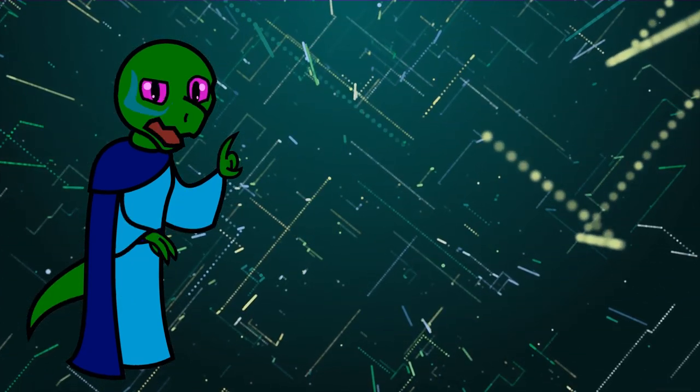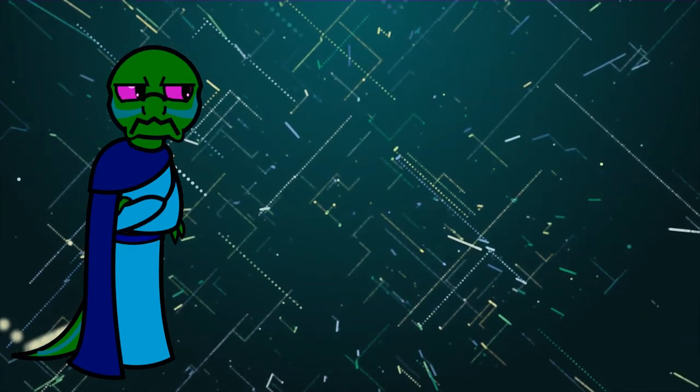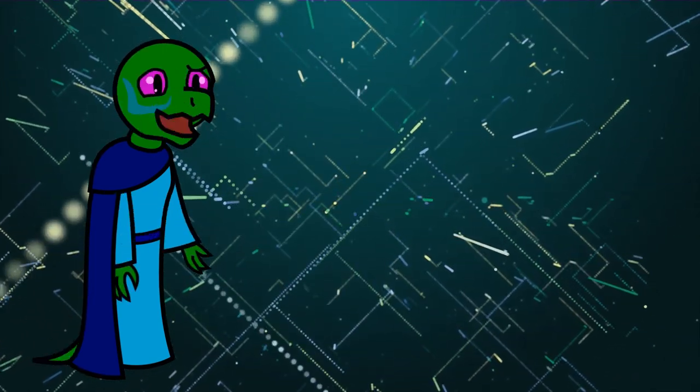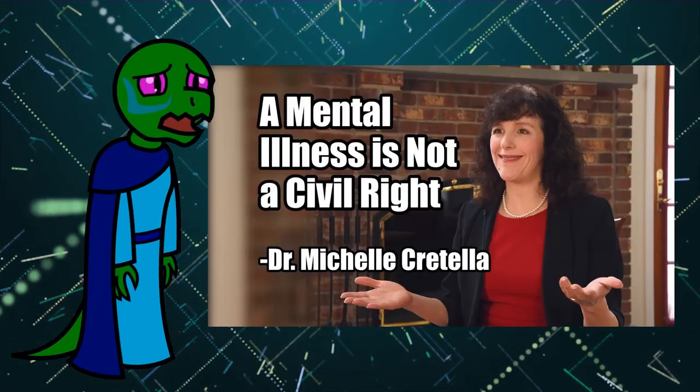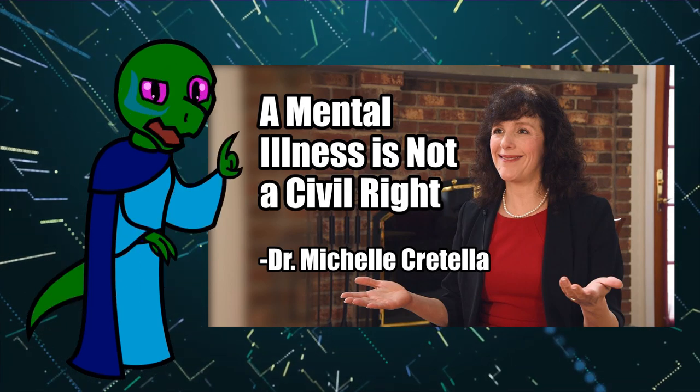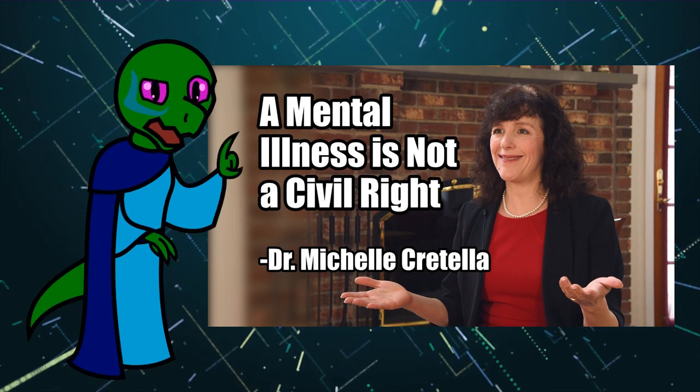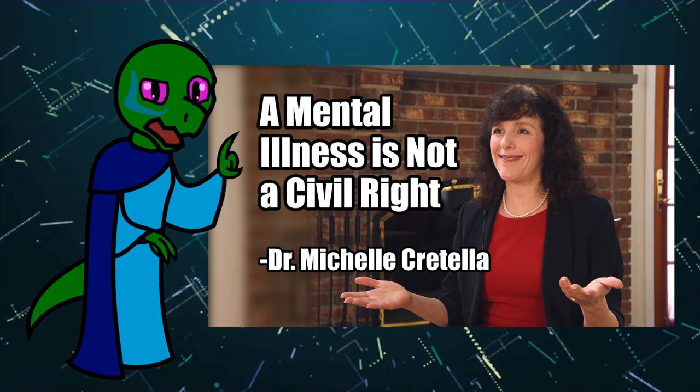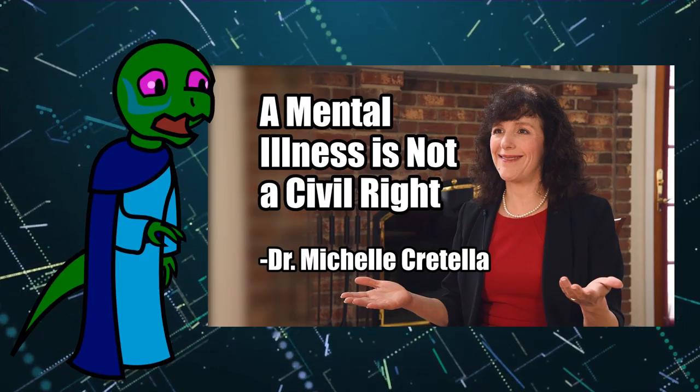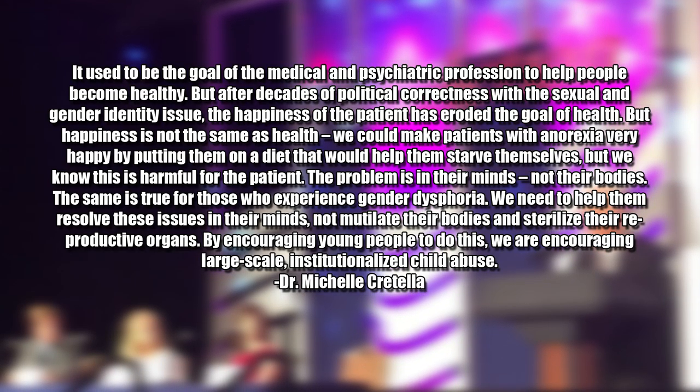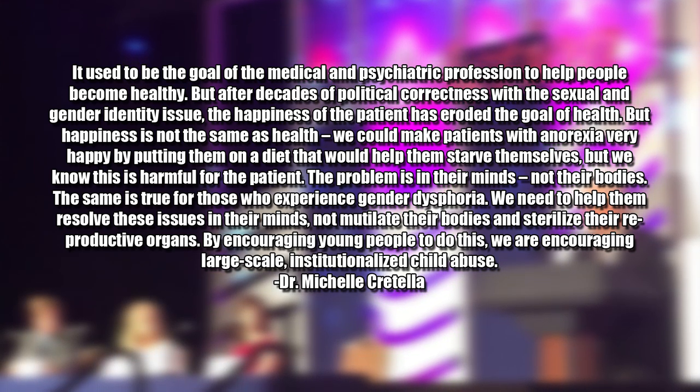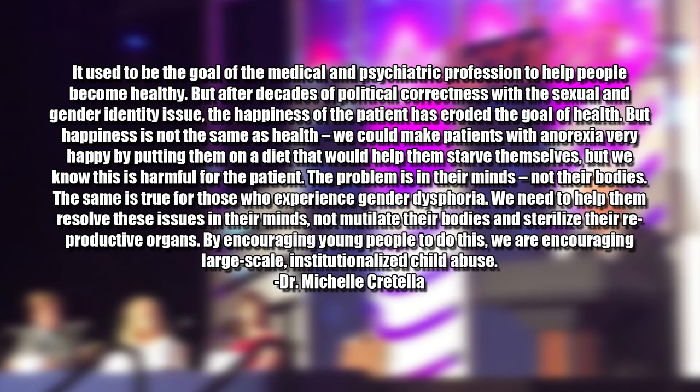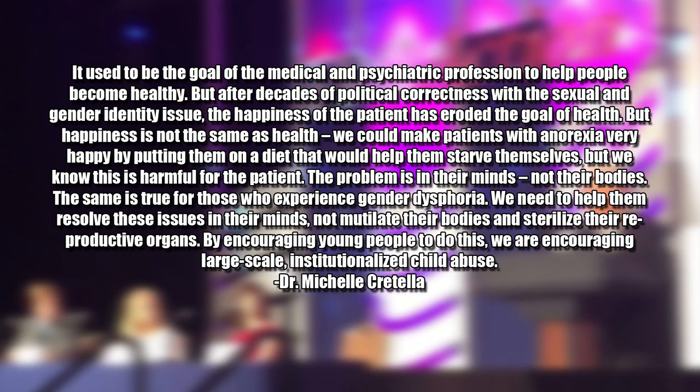It's institutionalized child abuse, and those aren't my words, they're the words of Dr. Michelle Critella, executive director of the American College of Pediatricians. In her words, It used to be the goal of the medical and psychiatric profession to help people become healthy, but after decades of political correctness with the sexual and gender identity issue, the happiness of the patient has eroded the goal of health.